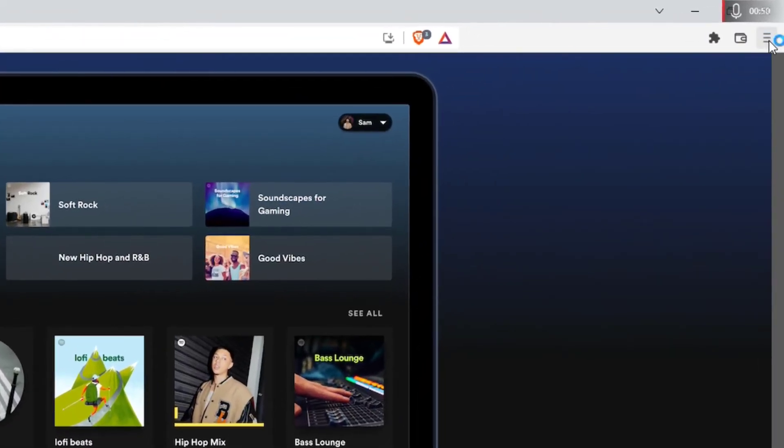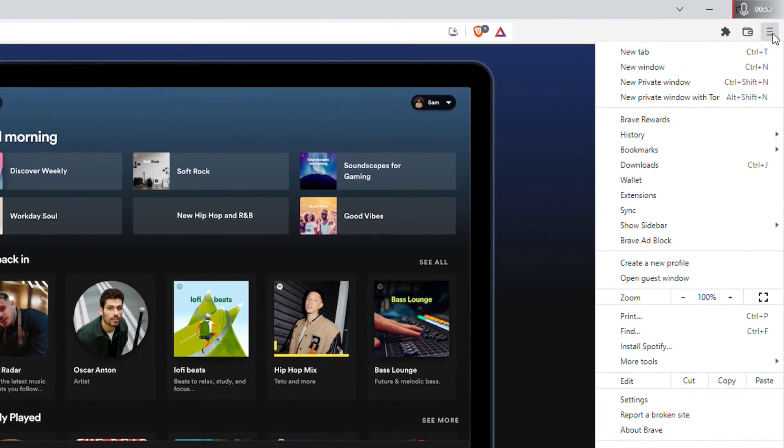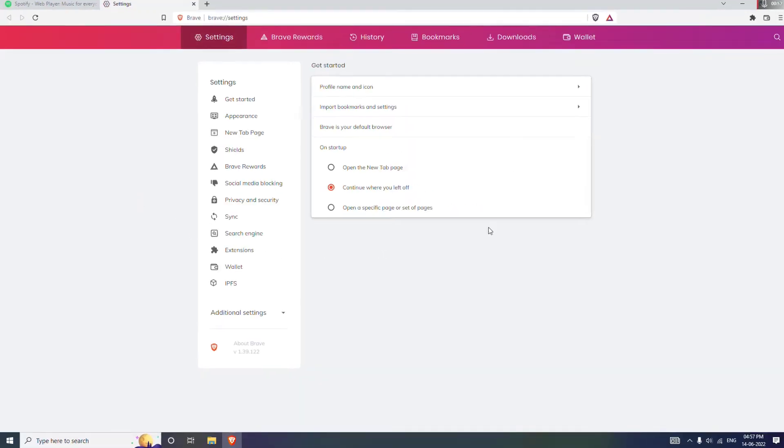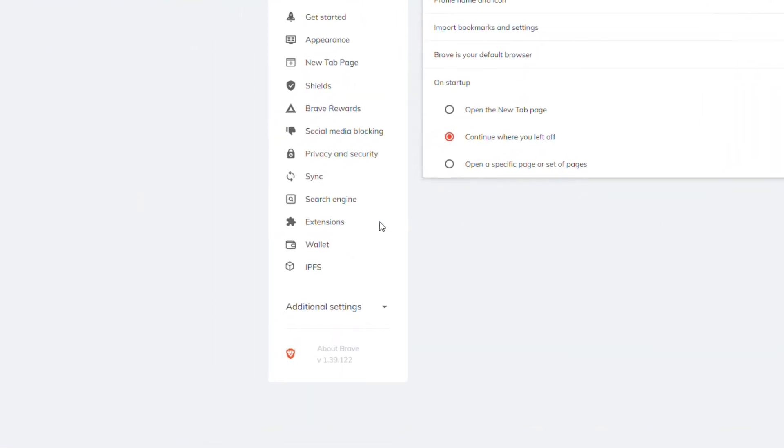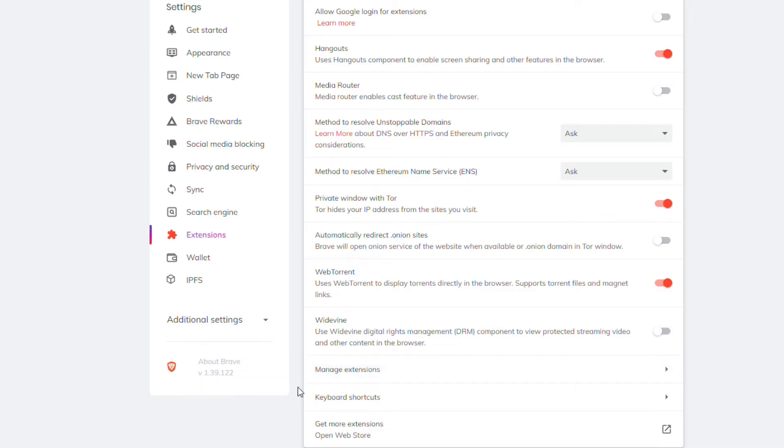And you will see Settings, click on Settings. Once we are here, just go to the Extension and you will see Widevine. Widevine, okay.